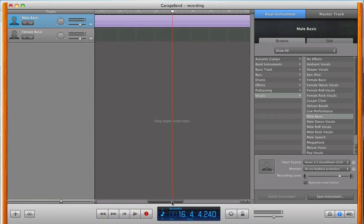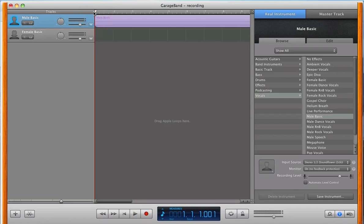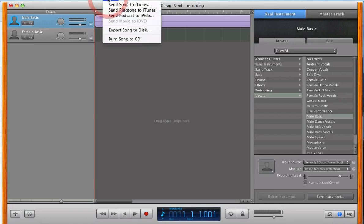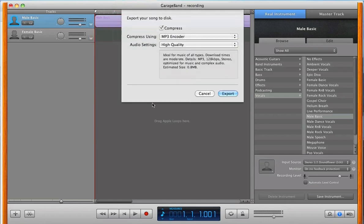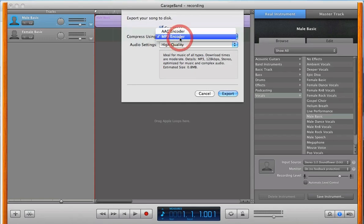All right, so that worked out great. Now, once you're done with whatever it is that you're recording, the next step from here is simply exporting the audio file. And you do that by clicking Share, selecting Export Song to Disk, and using the MP3 encoder.